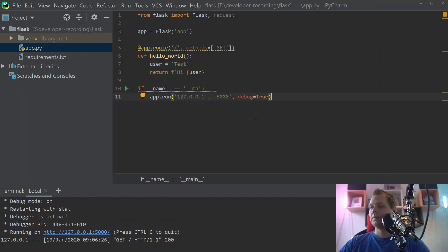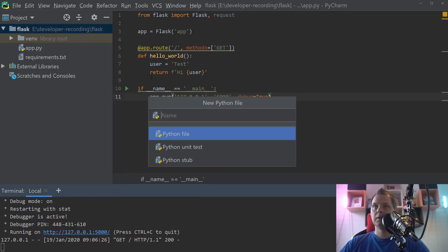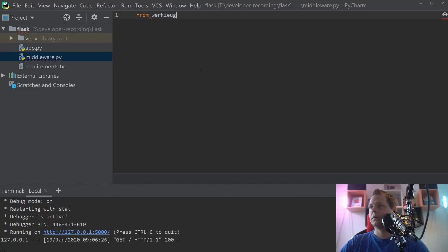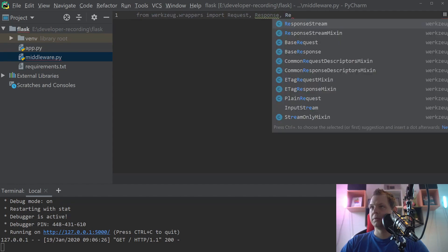The next thing we want to do is create a new file — we need to create the middleware. Just call it middleware; you can call it whatever you want, in this case it's just called middleware. Inside the middleware we want to import from Flask — this is the way you can do this in Flask. So we want to import request, response, and Response stream.